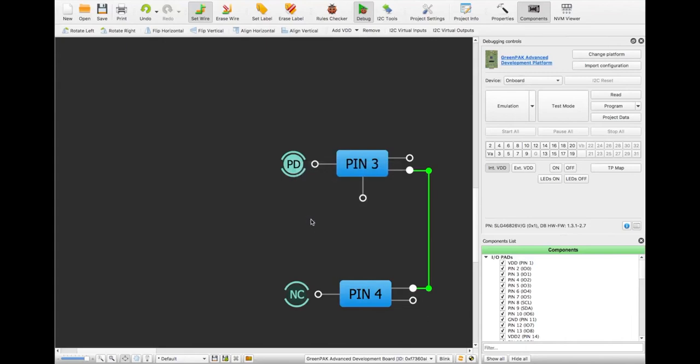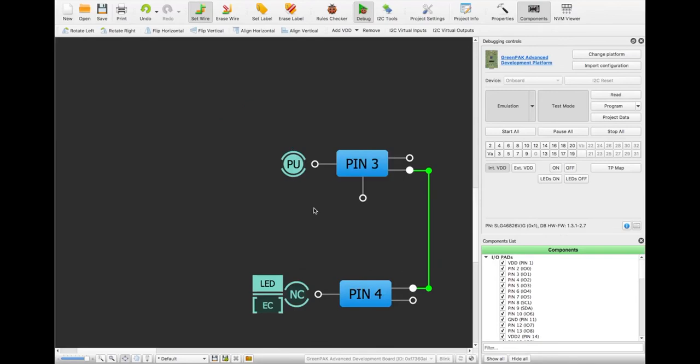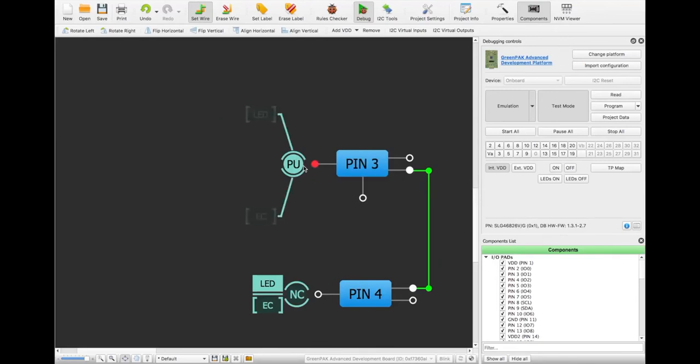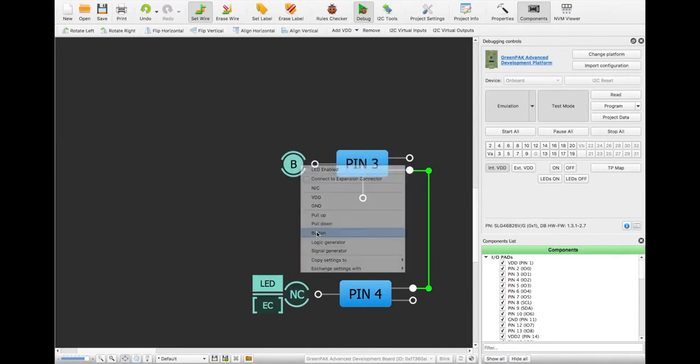Emulation loads the project into the chip to configure and test the behavior of chip components without permanently programming the part. You can add inputs via software or external pins to monitor your chip's output.